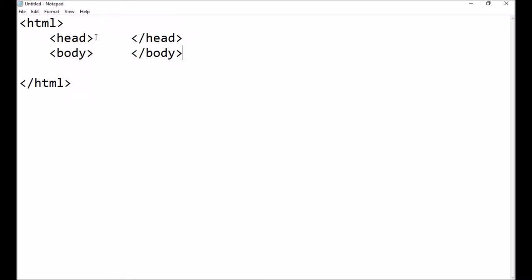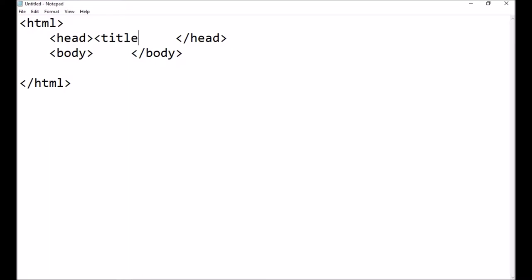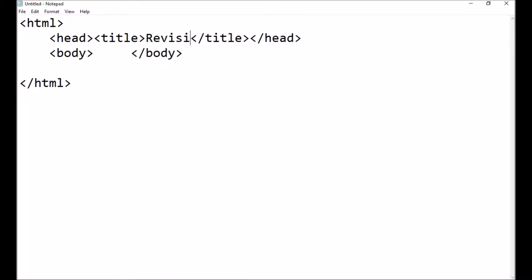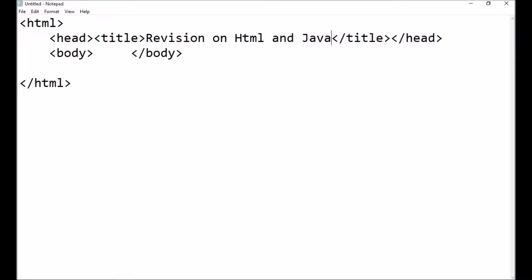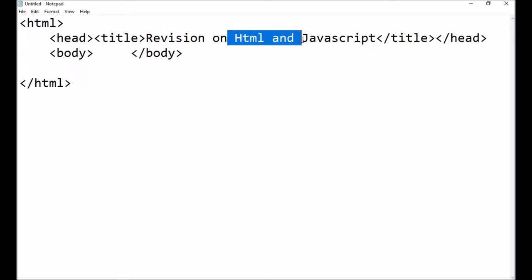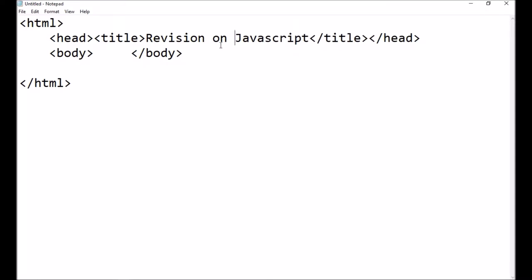In the header section I'm going to write a title — like this: 'title'. That's going to be the tag on our web page. Then I'm going to go 'forward slash title' — yes, I forgot the forward slash, clever catch. And then I'm going to type: 'Revision on HTML and JavaScript'. We all know that JavaScript is coding found within the HTML. You can type in anything you want really.